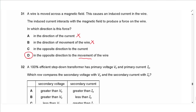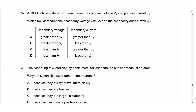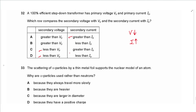Question 32: a 100% efficient step-down transformer has primary voltage VP and primary current IP. A step-down transformer decreases voltage and increases current. So the secondary voltage is less than VP and the secondary current is greater than IP. The answer is C.